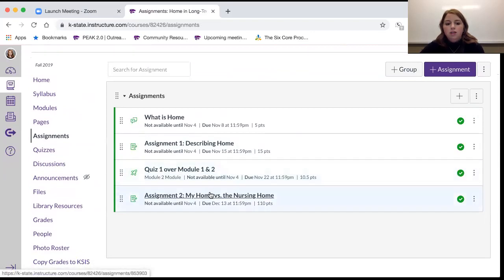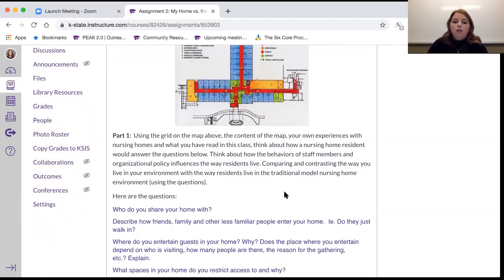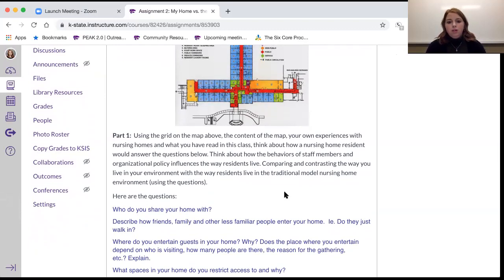Assignment Two is your biggest assignment and you'll complete it in the last week. This assignment looks at a space within a traditional nursing home model — it's listed in the assignment, but you can also click on the JPEG to make it bigger. Now that you're in the 503 class, you've had some experiences in nursing homes and you've done a lot of reading. Think about how a nursing home resident would answer the questions, putting yourself in their position, and consider the behaviors of staff members and policies that influence the way residents live.